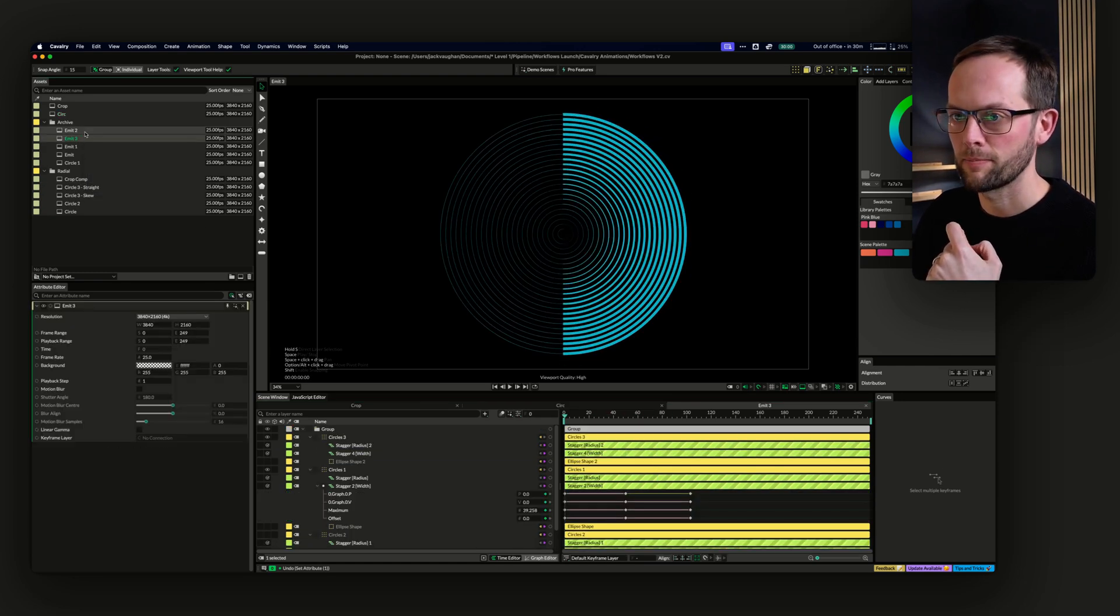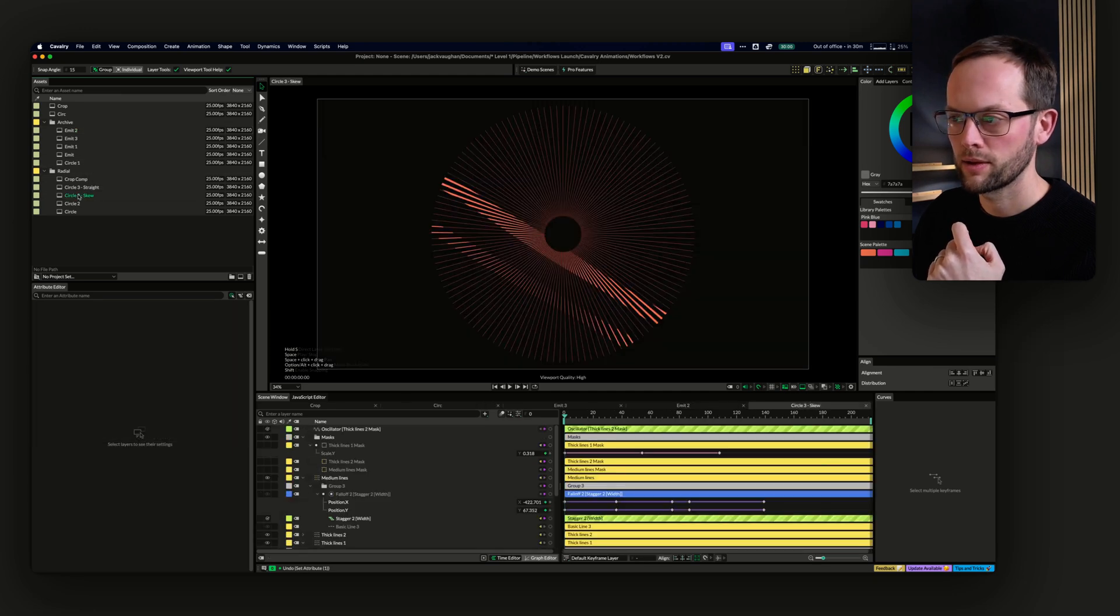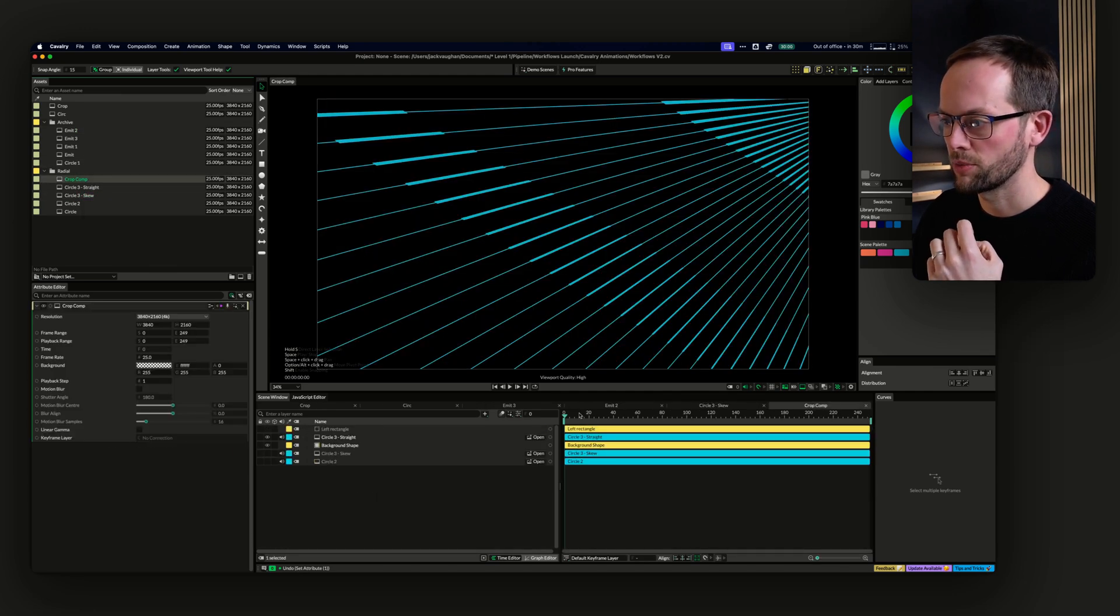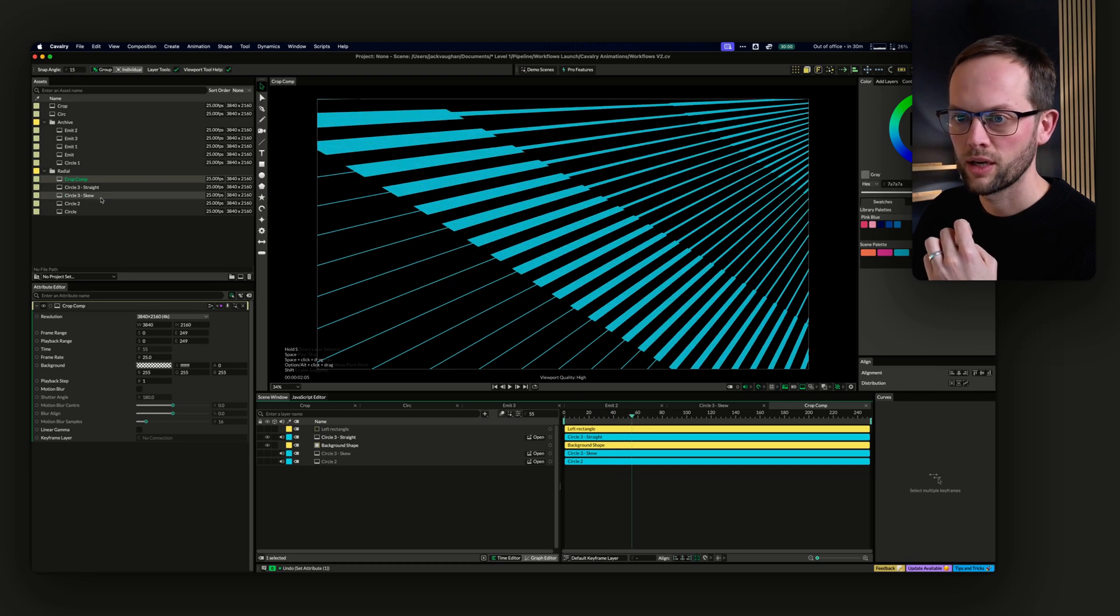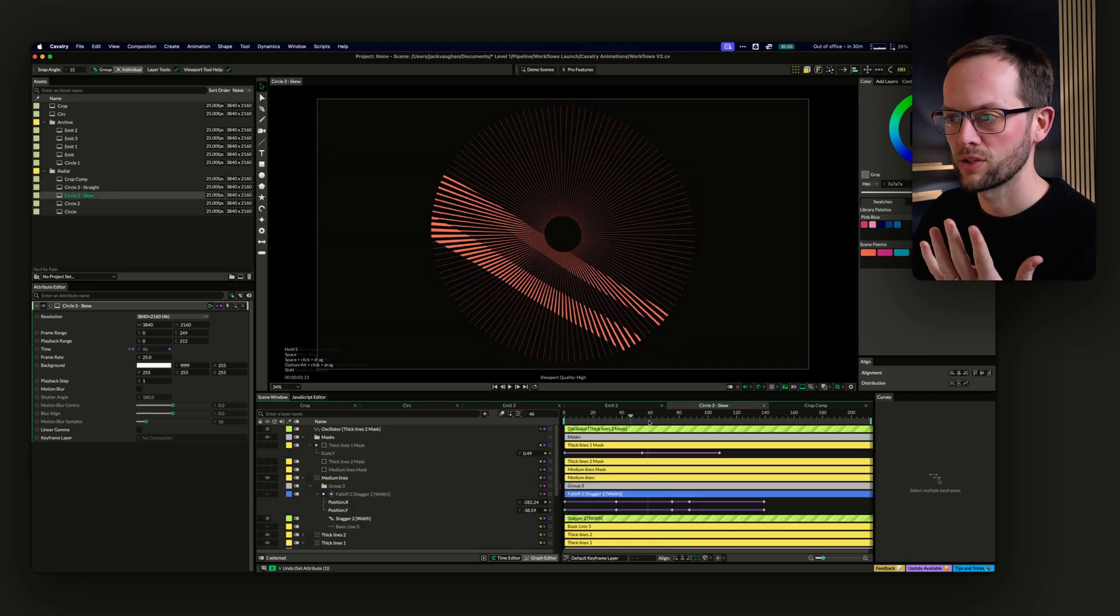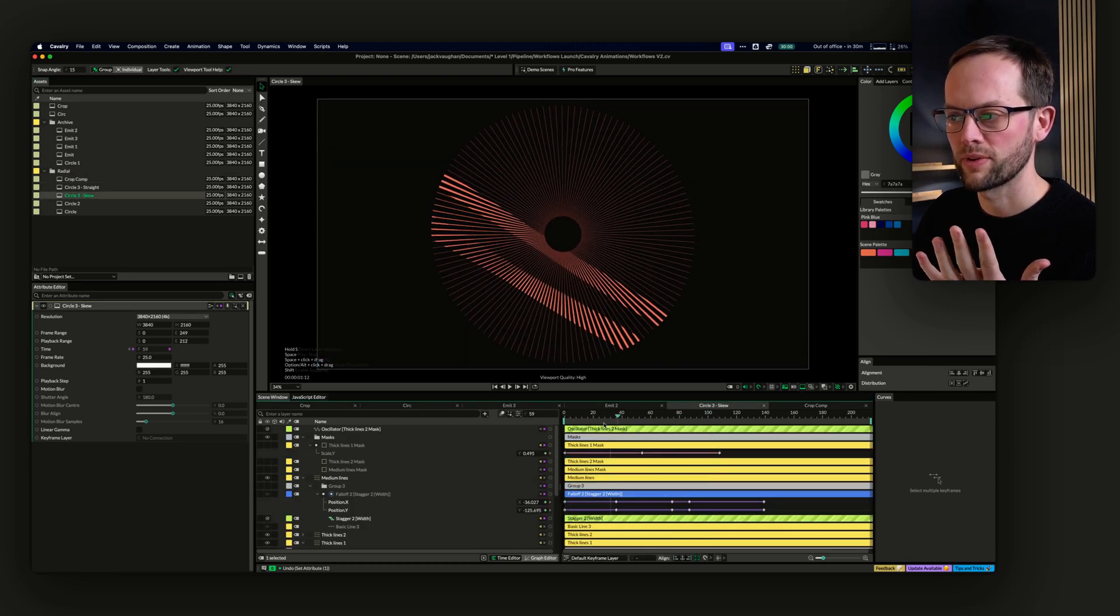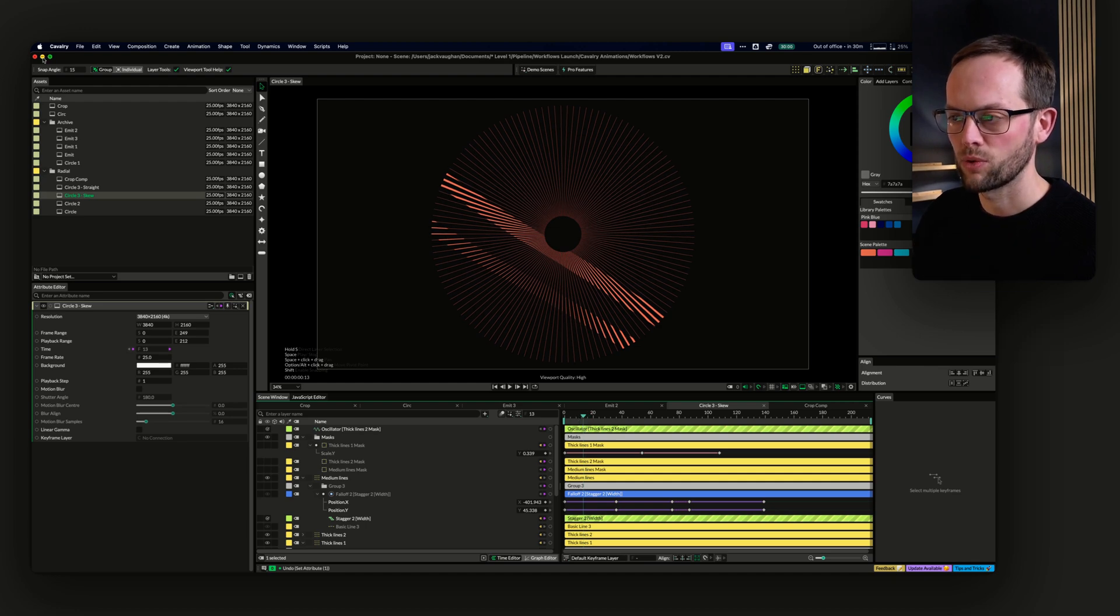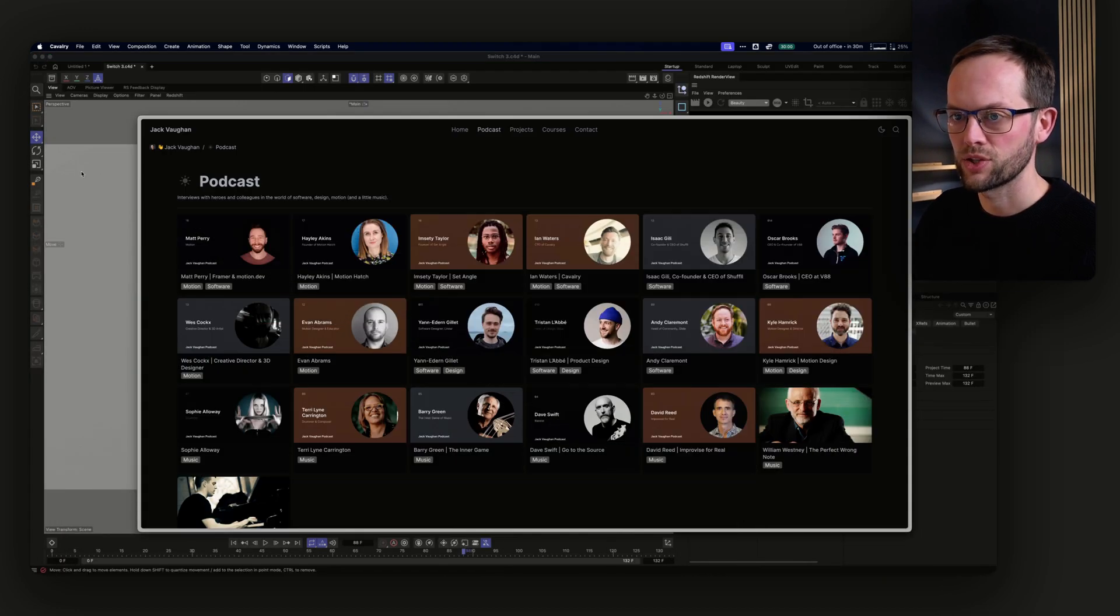You can see here that the stroke width is being driven by a behavior, which is the oscillator. This oscillator is what's creating that stroke width change. And then you use another behavior called a stagger to kind of stagger when that's happening in time. And that ultimately creates this wave effect. There are other ones as well here. This is just another duplicated thing with masks on top of it. This is how I put together the four animations for that section.